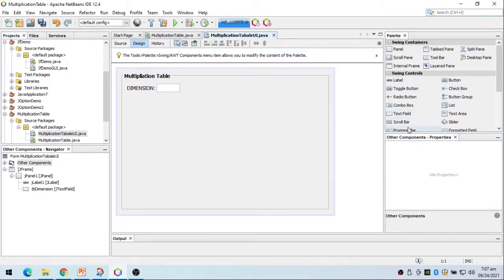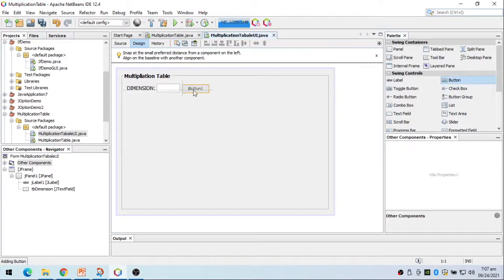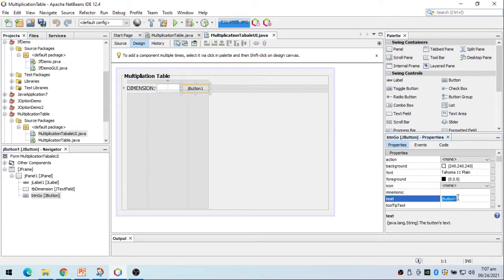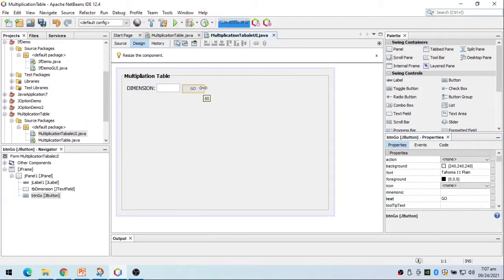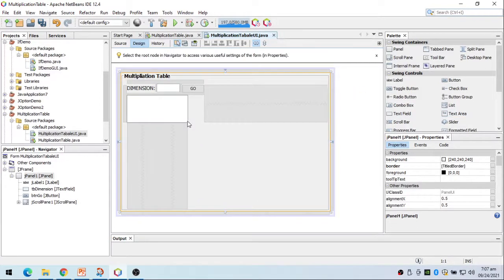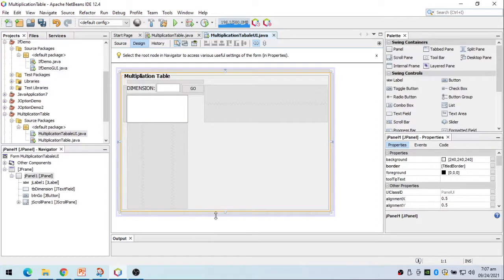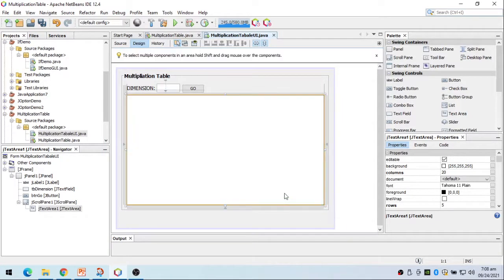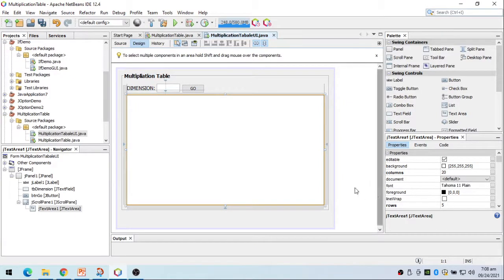I'll change the variable name of the text field to 'tbDimension'. Then I'll place a button beside it, with variable name 'btnGo' and text property set to 'Go'. Below that I'll place a text area.